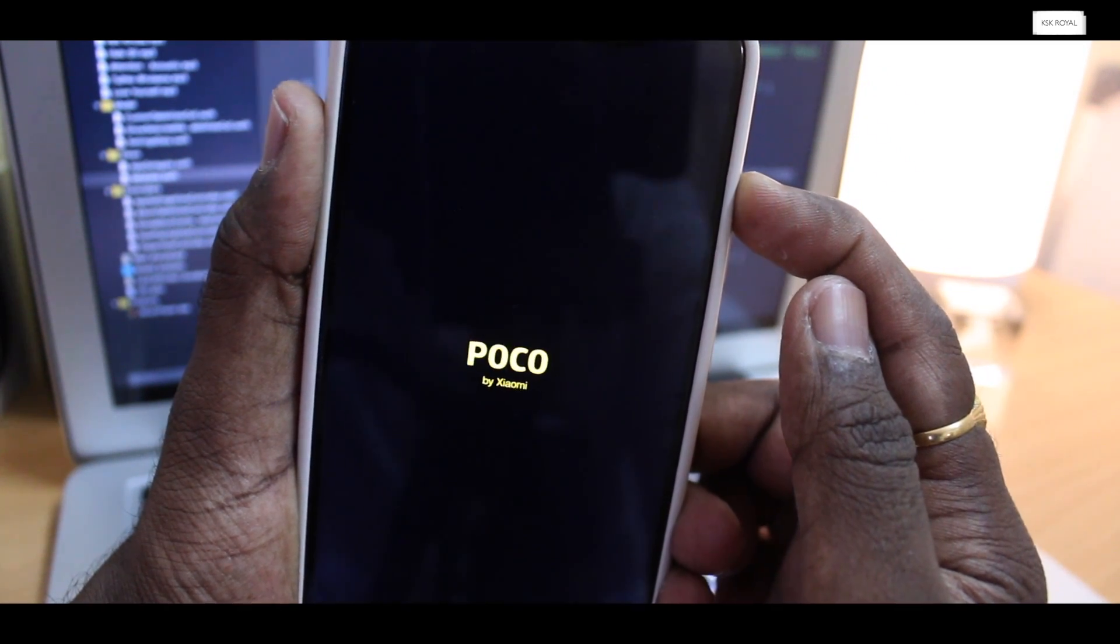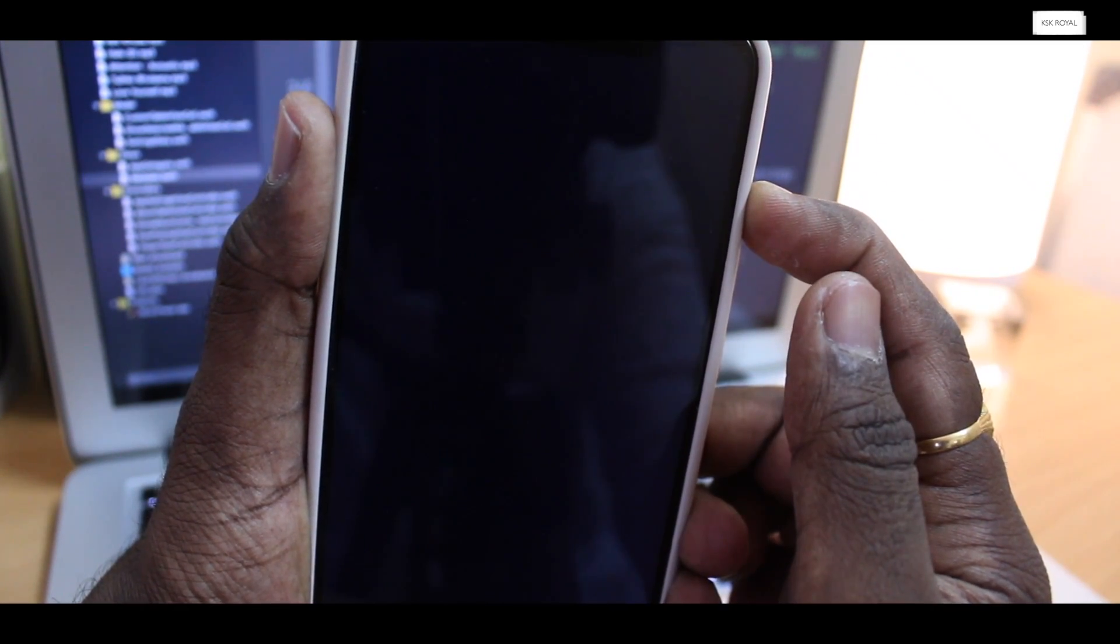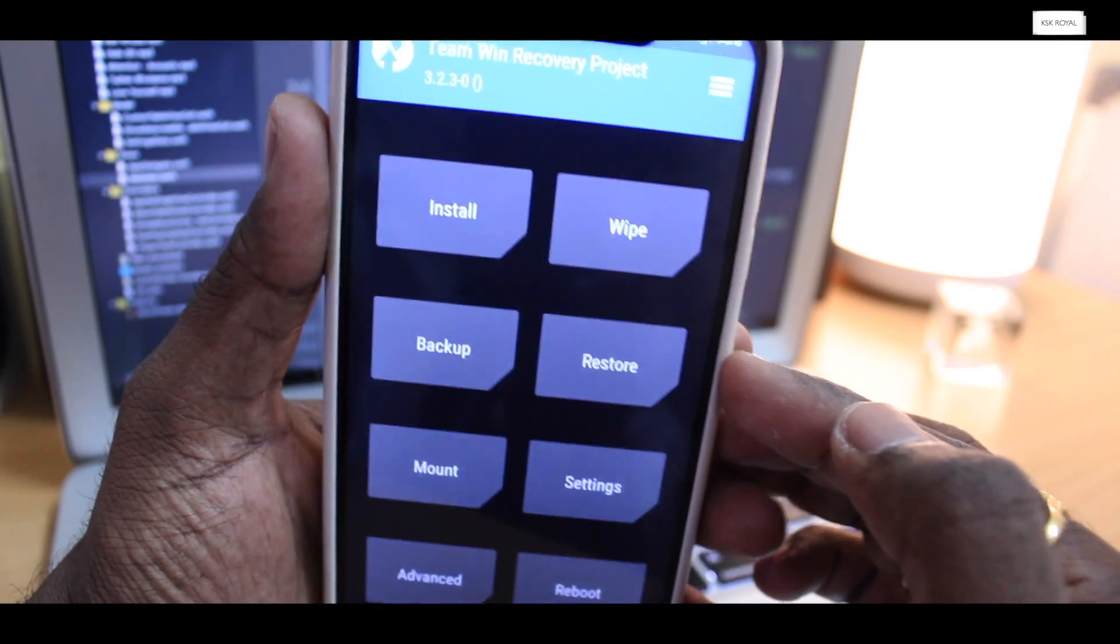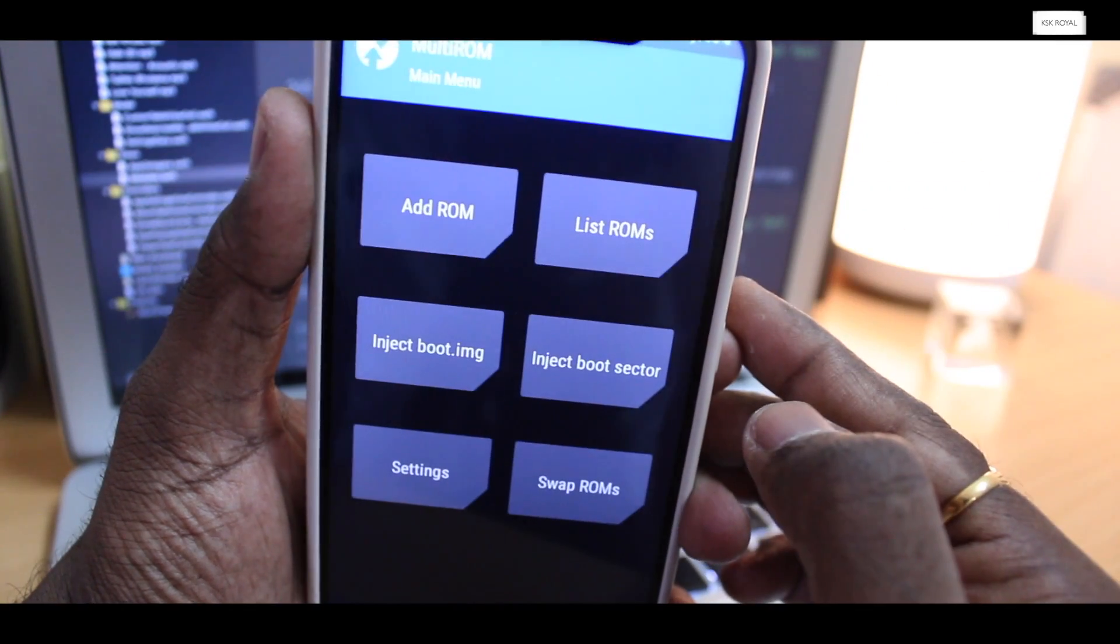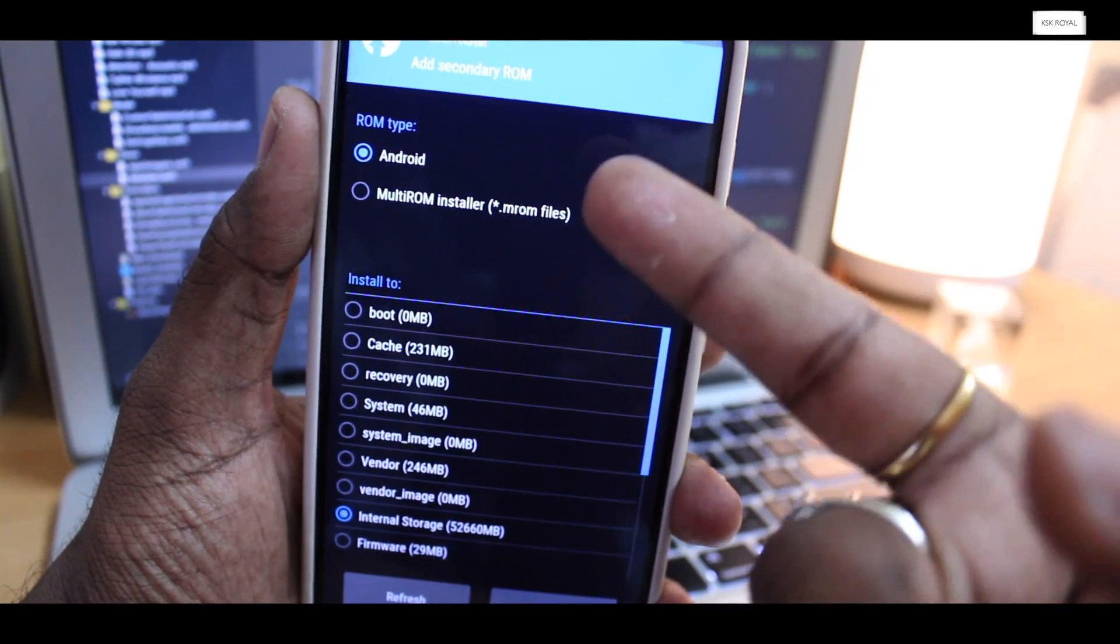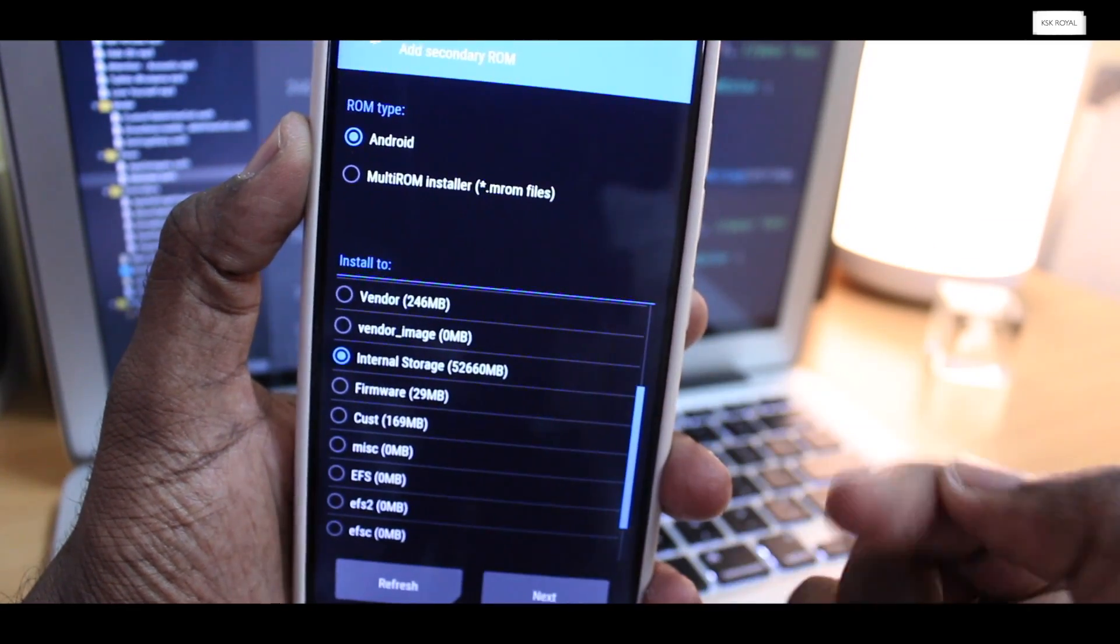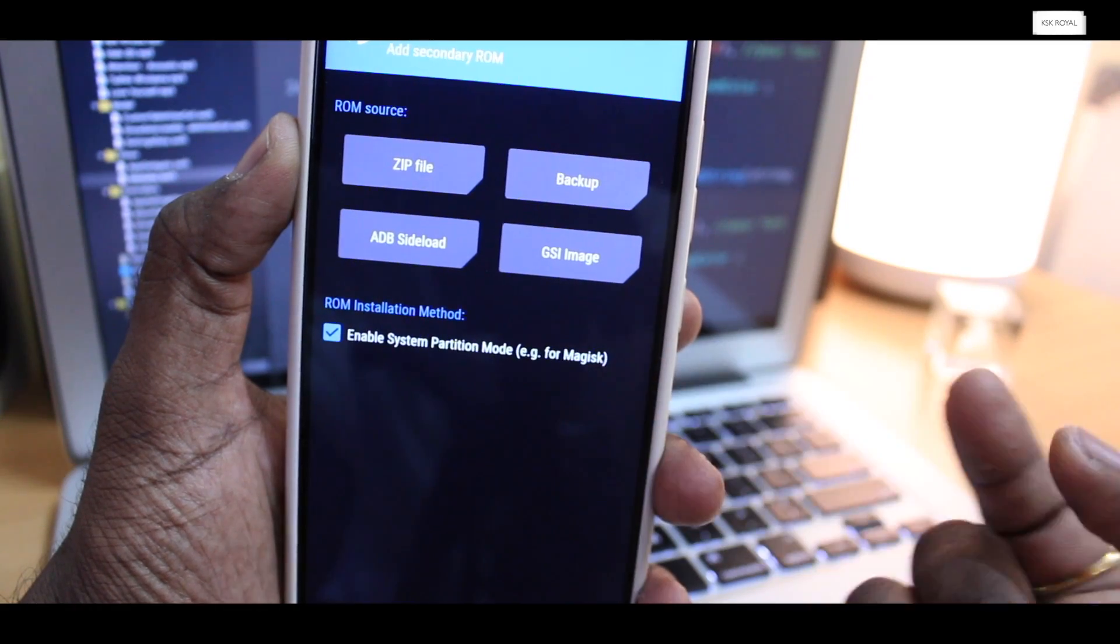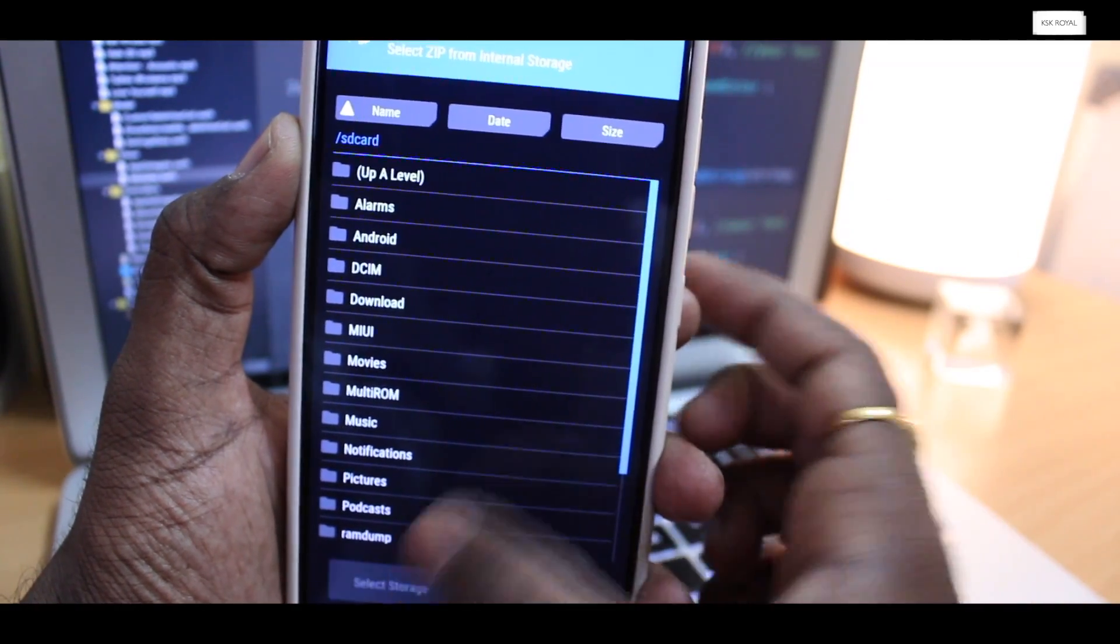Inside the multi-ROM recovery, I mean TWRP multi-ROM recovery, click on the hamburger menu icon from the top right corner. Then choose add ROM option and leave everything as default. Click on next here and leave this option as default and select zip file. Now I will look for Pixel ROM zip file, then I will select it and flash it.